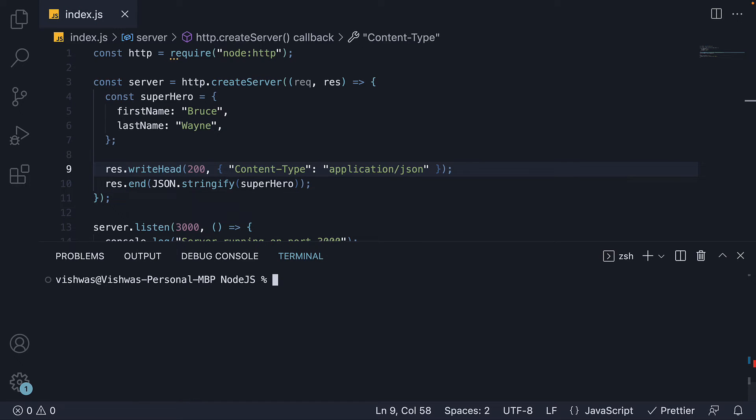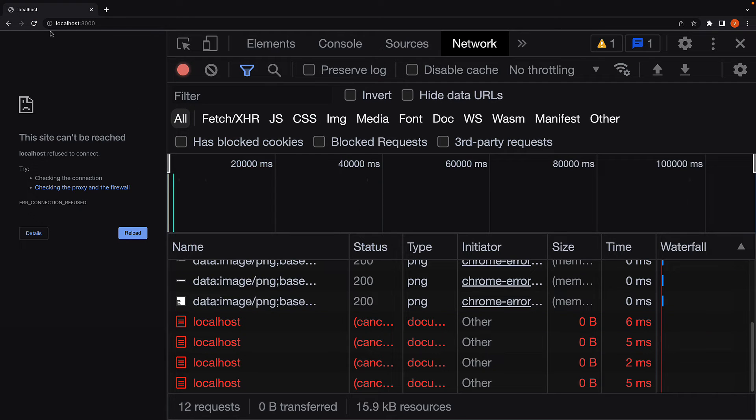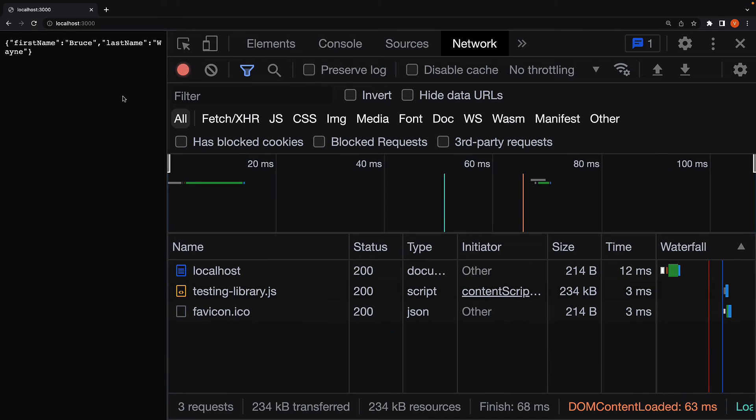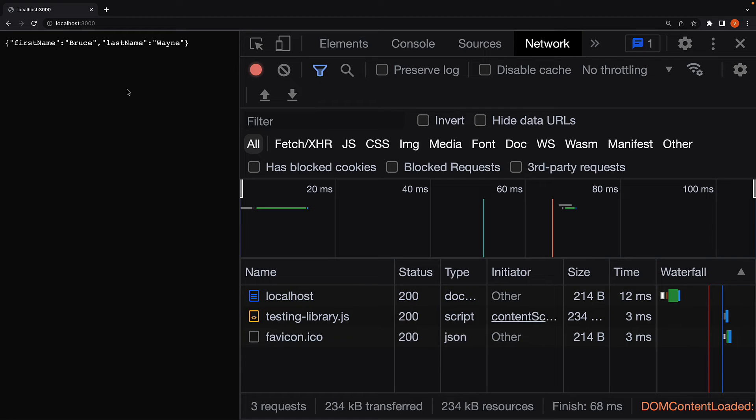Now if we restart the server node index, head back to the browser and refresh. We see a string representation of our object. If you want to convert this back to an object, you can use the built-in JSON.parse method. But this is how you can send objects as JSON response.